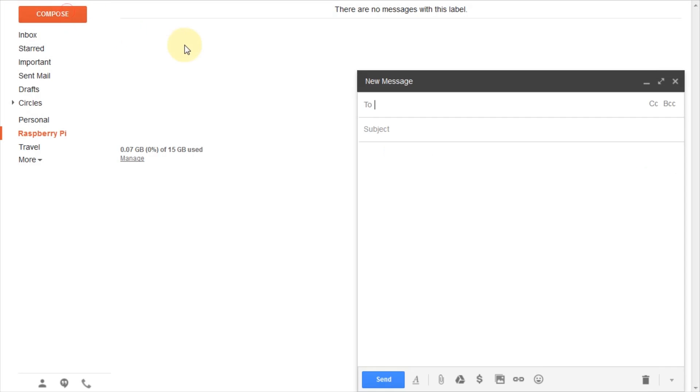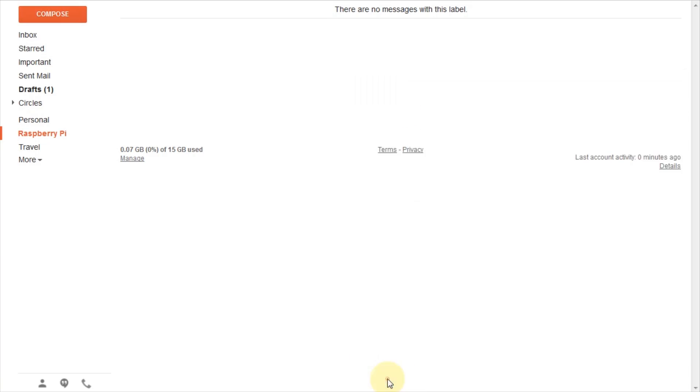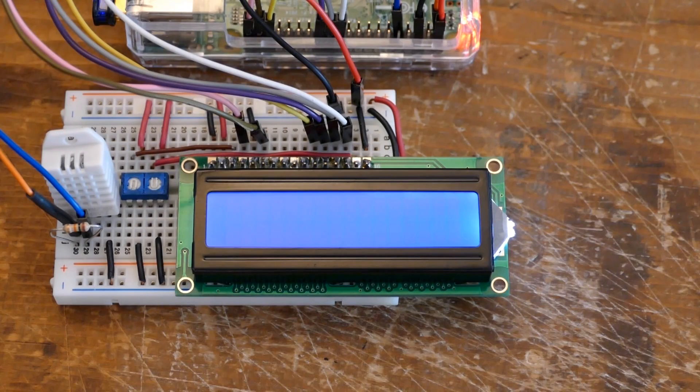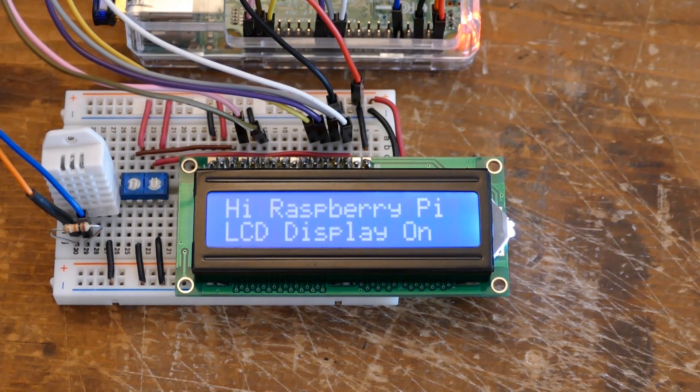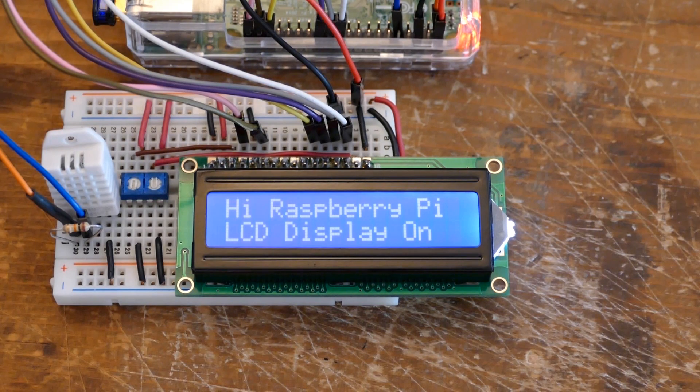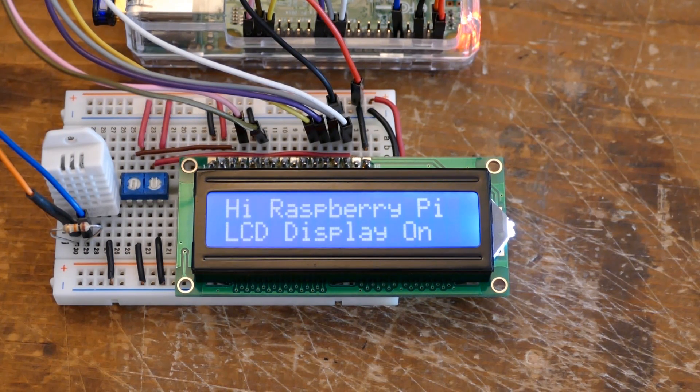I'll send a new email to pi at rototron.info. Hi Raspberry Pi for the subject. LCD display on for the body and click send. On the breadboard very shortly, the message, subject, and body are posted to the LCD display.